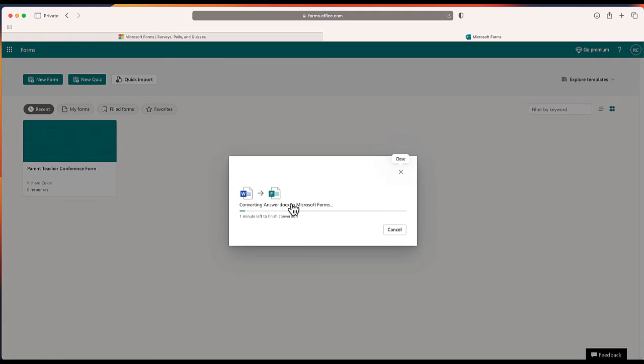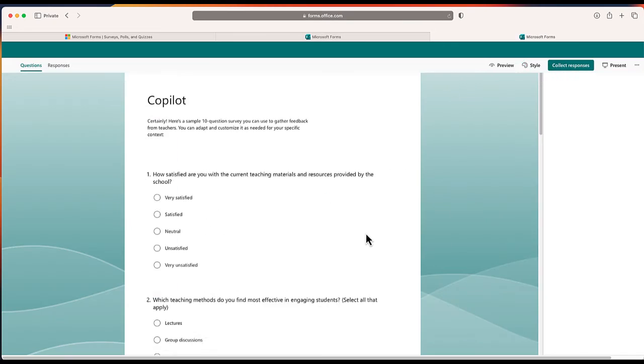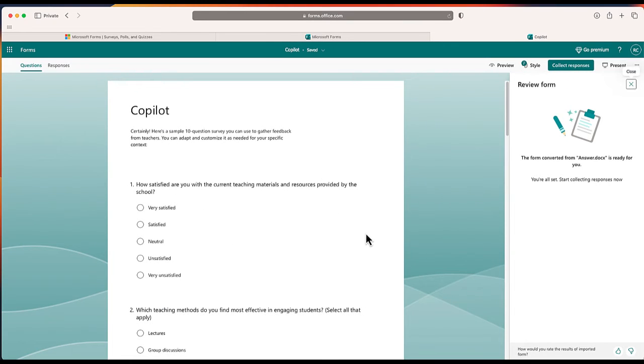You'll see it says about a minute or so left to convert. It's not going to take that long. This form should be ready for me in seconds. There we go, your form has been successfully converted. Let me go ahead and review the questions.